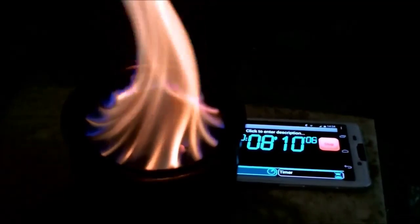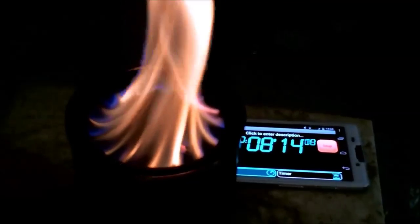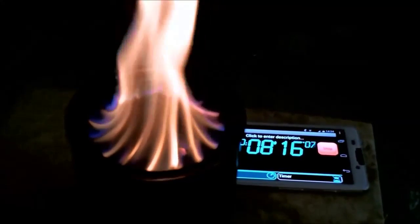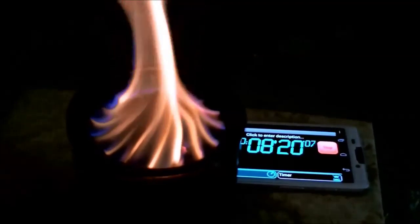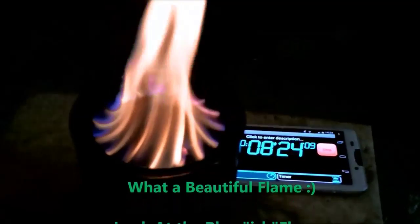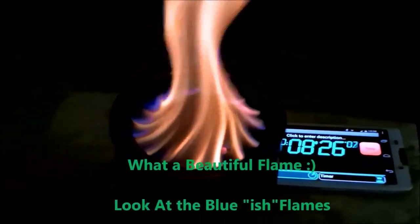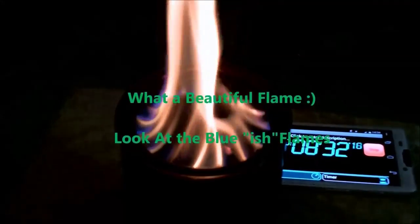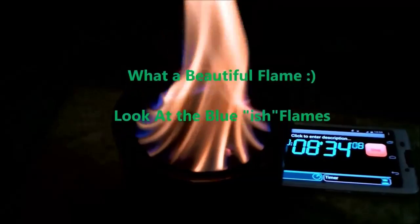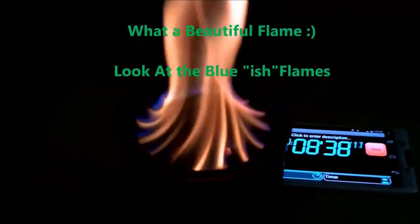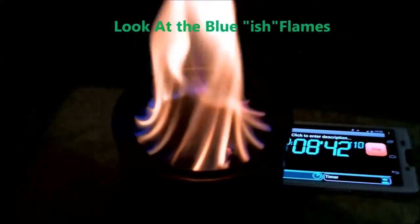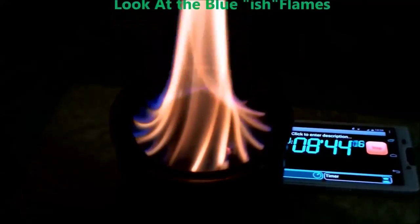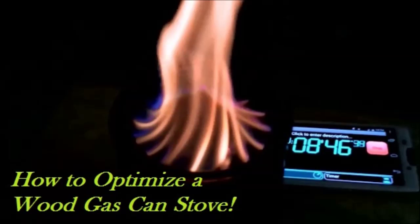And thank you for joining me on how to optimize a wood gas stove. Here in the background, you can see my version 5.4 Vortex, which I still love to watch it burn. And thanks for joining me. Goodbye.